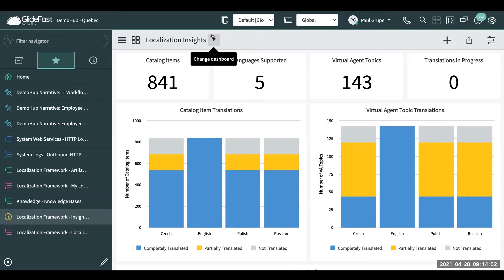This takes into account some new functionality and also some functionality that's been around called dynamic translations. Dynamic translations help translate into your local languages or your different user base. For instance, if you're looking at work notes written in English but the user's preferred language is Spanish, they can click a button and have it translate directly on screen. ServiceNow has made it easier to translate catalog items, virtual agent topics, and even the knowledge base.